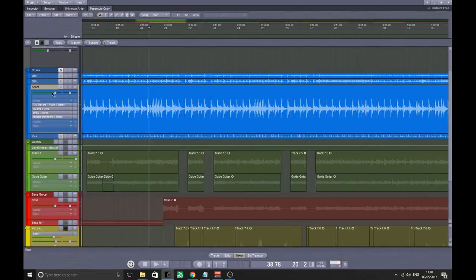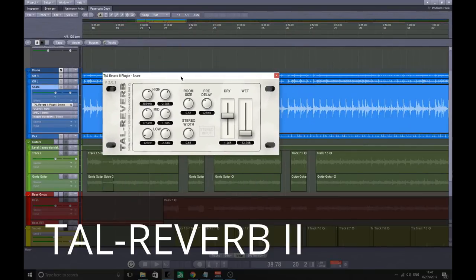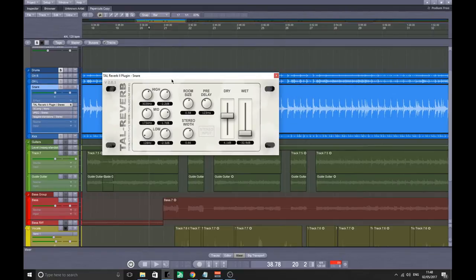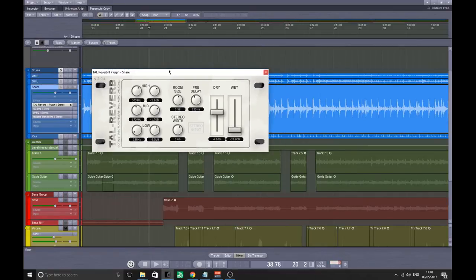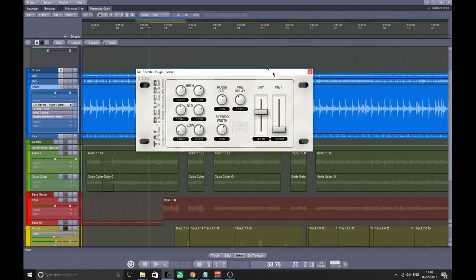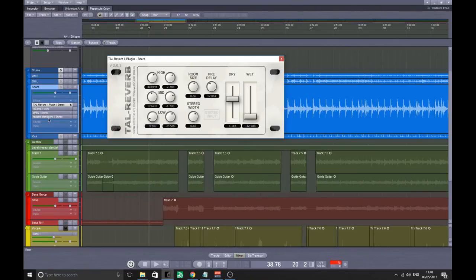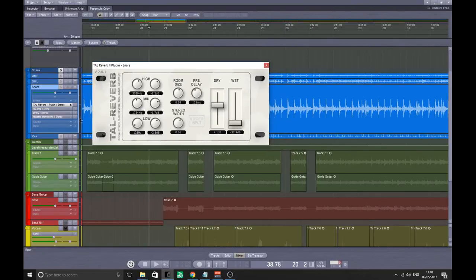The first one I'm going to tell you about is this reverb here. All these VSTs will be completely free freeware. I stick this on my snare and sometimes my vocals as well. Very simple reverb. It looks nice and clean.